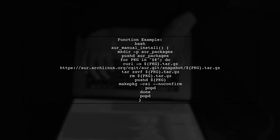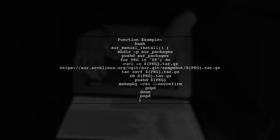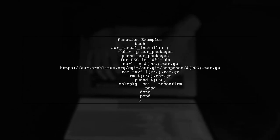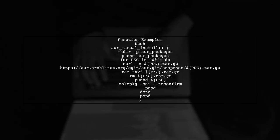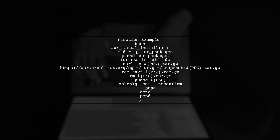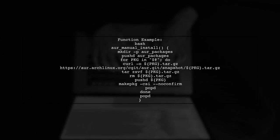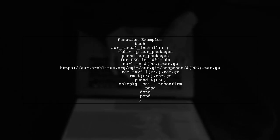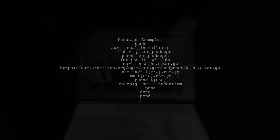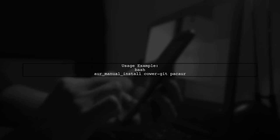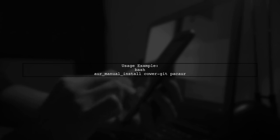Here's a sample function you can use. It creates a directory for AUR packages, downloads them, and installs them one by one. You can use this function by passing the package names in the order they need to be installed. For example, to install cower-git and pacaur, you would call the function like this.